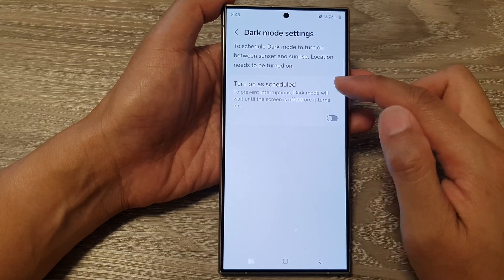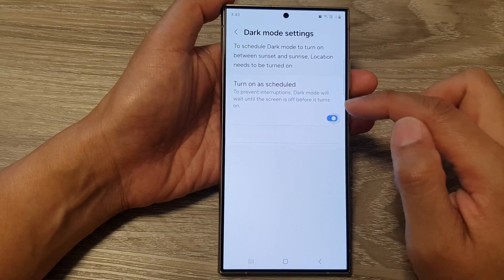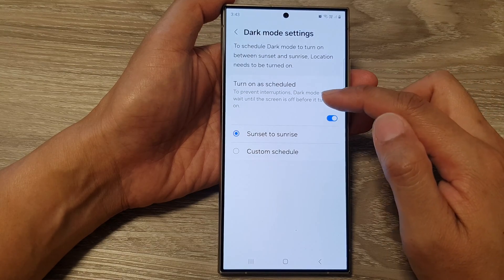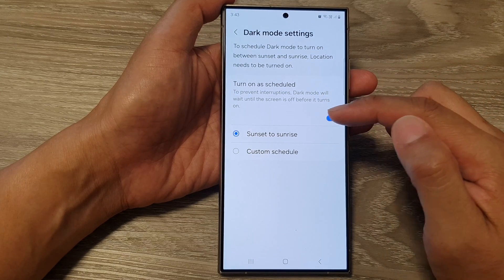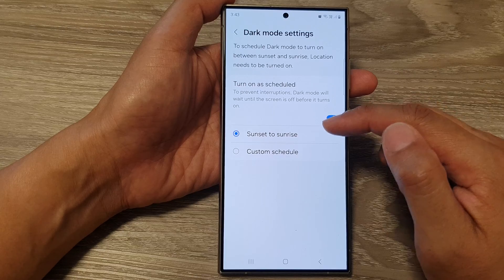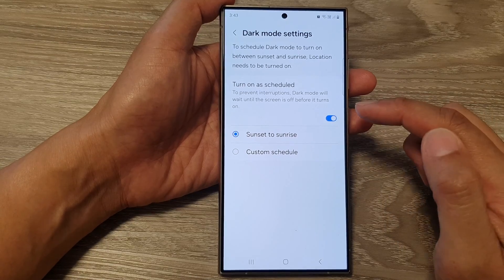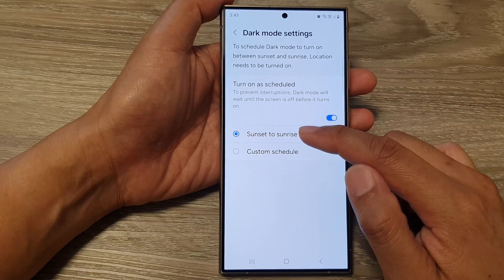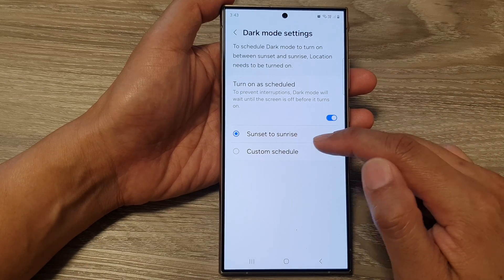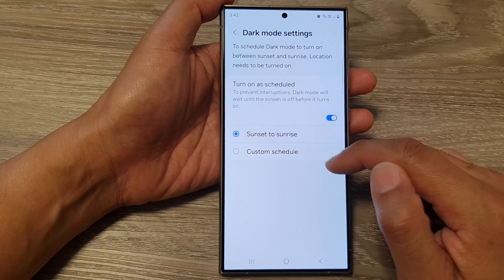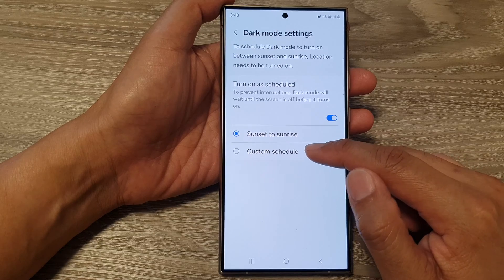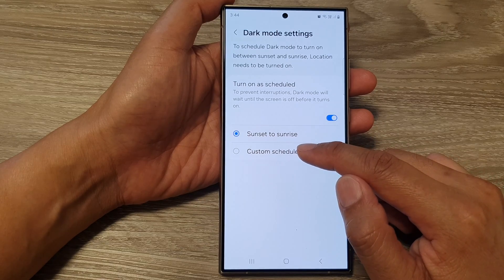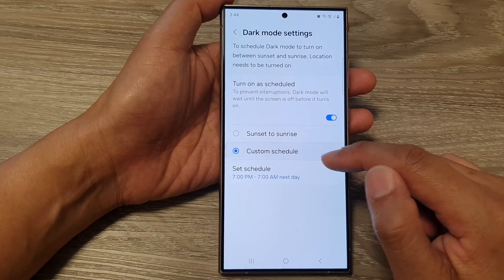In here you can schedule your phone so that it will turn on automatically and switch off automatically. You can set it to between sunset to sunrise, or you can set a custom schedule.